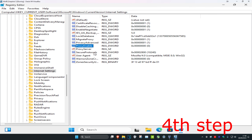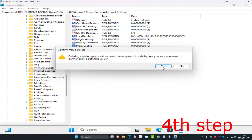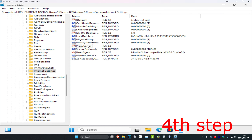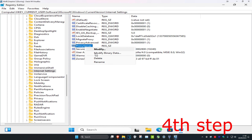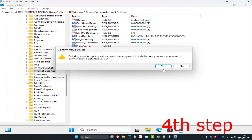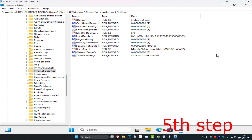You want to delete both of them. Right-click on ProxyEnable, select Delete, and click Yes. Then right-click on ProxyServer, select Delete, and click Yes. Once you've done that, close out the Registry Editor.